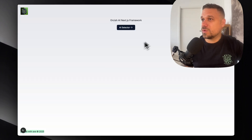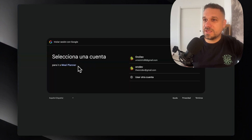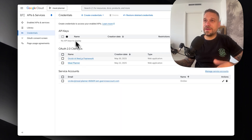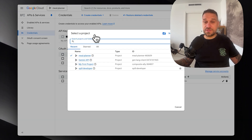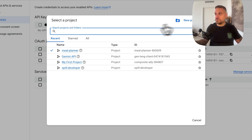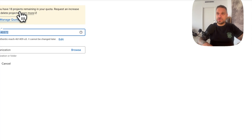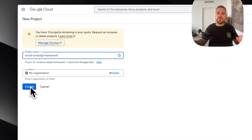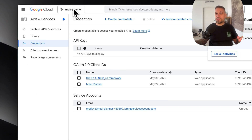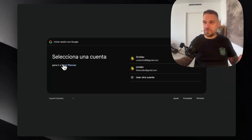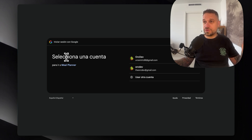When we logged in, we had this meal planner project showing, and the reason for that is because I created the Orcish AI Next.js Framework client ID under the meal planner project. So when you first come to this Google Console, you first need to create a new project for yourself. So I'm going to do the same thing — I'm just creating the Orcish AI Next.js Framework project, and then I'm going to create my credentials under this project, not under meal planner. Then everything is going to work normally.